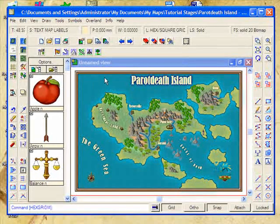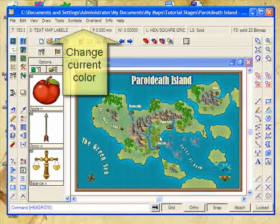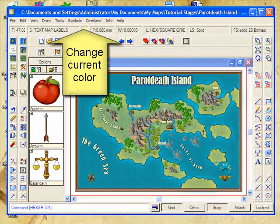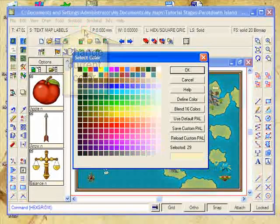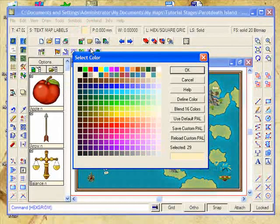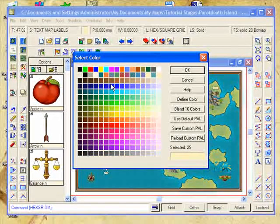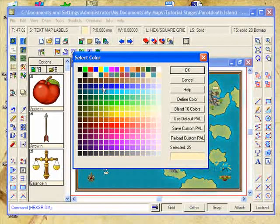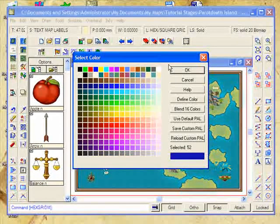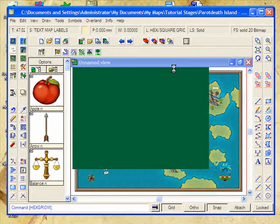We'd better first set the colour that we want for our grid. I find that using a nice darkish colour to just sort of slightly offset the background of the map is the best way to go. So in that case, I'm going to use a bluish colour here. Select OK.